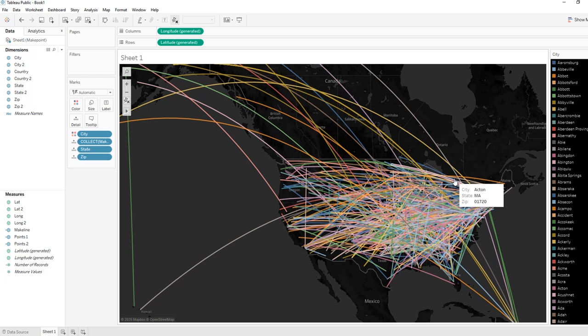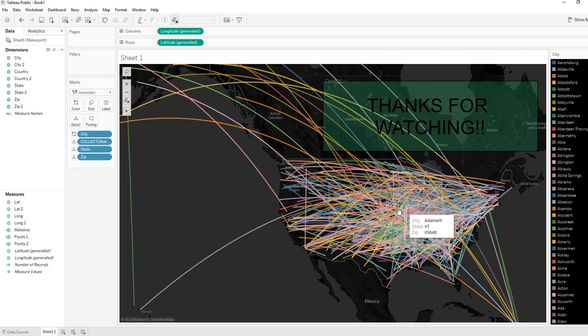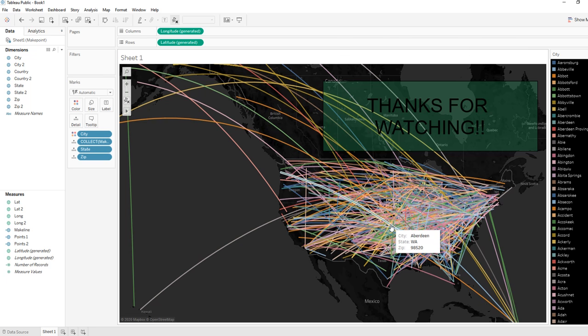You can add a distance function to this as well, which I'll be covering in my next video. Thank you for watching and I hope this furthers your knowledge on how to do a make line.